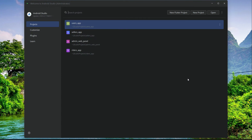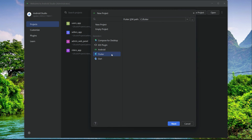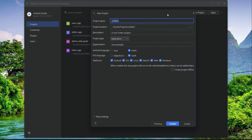Let's start this project. Open up your Android Studio, click 'New Flutter Project', then make sure to select Flutter and click Next. Here we will write our project name — I will give it the name 'airbnb_underscore_clone'. Remember, the name of your project must be in small English alphabets and there must be no extra space. Instead of space, you can use underscore.